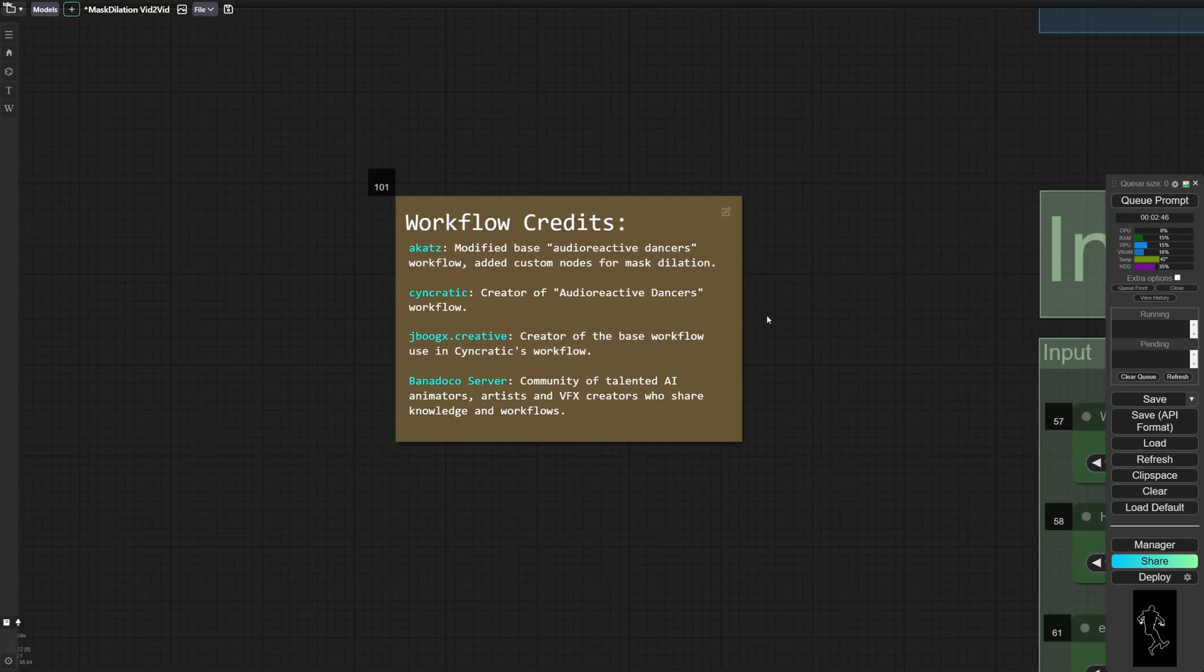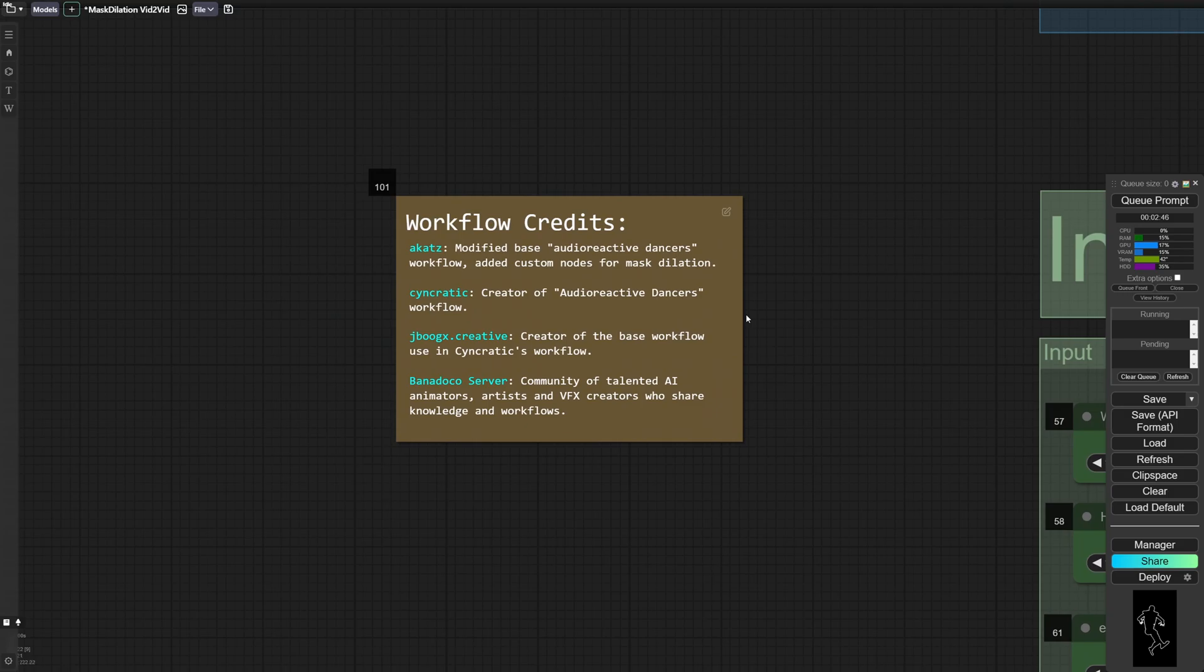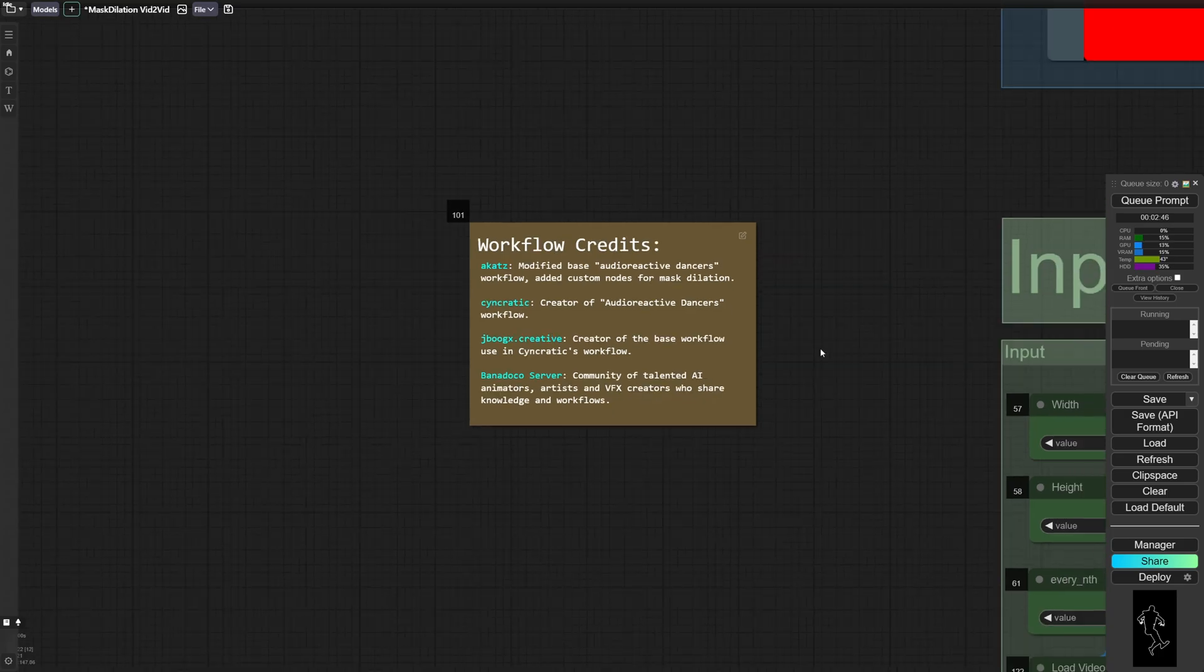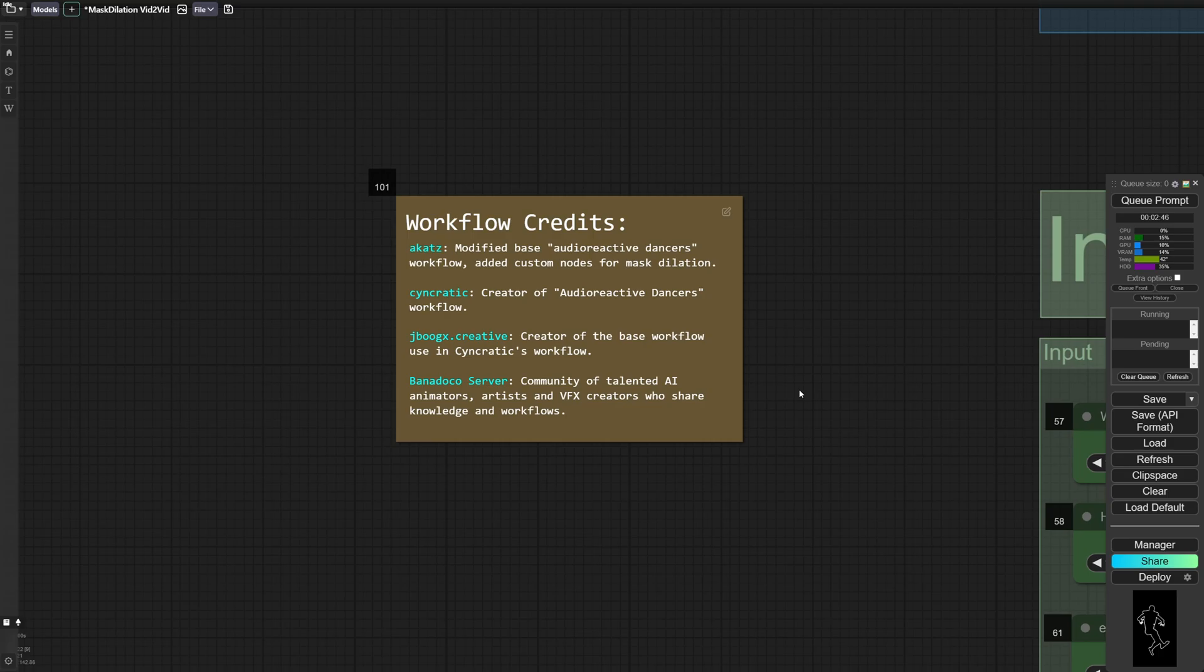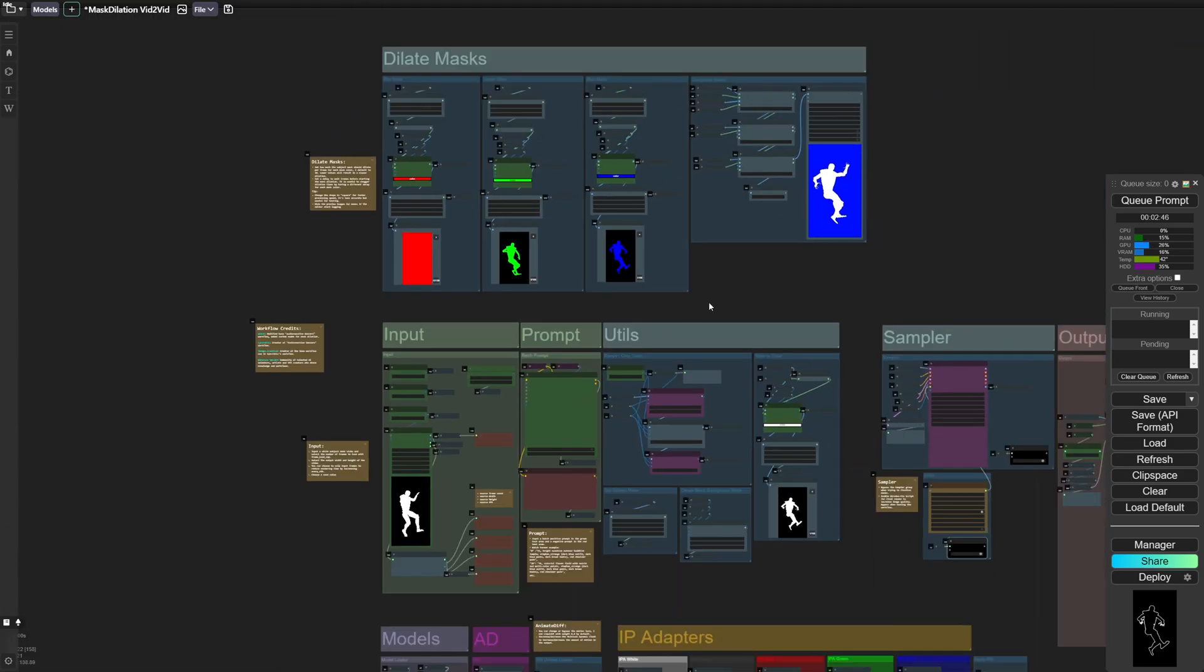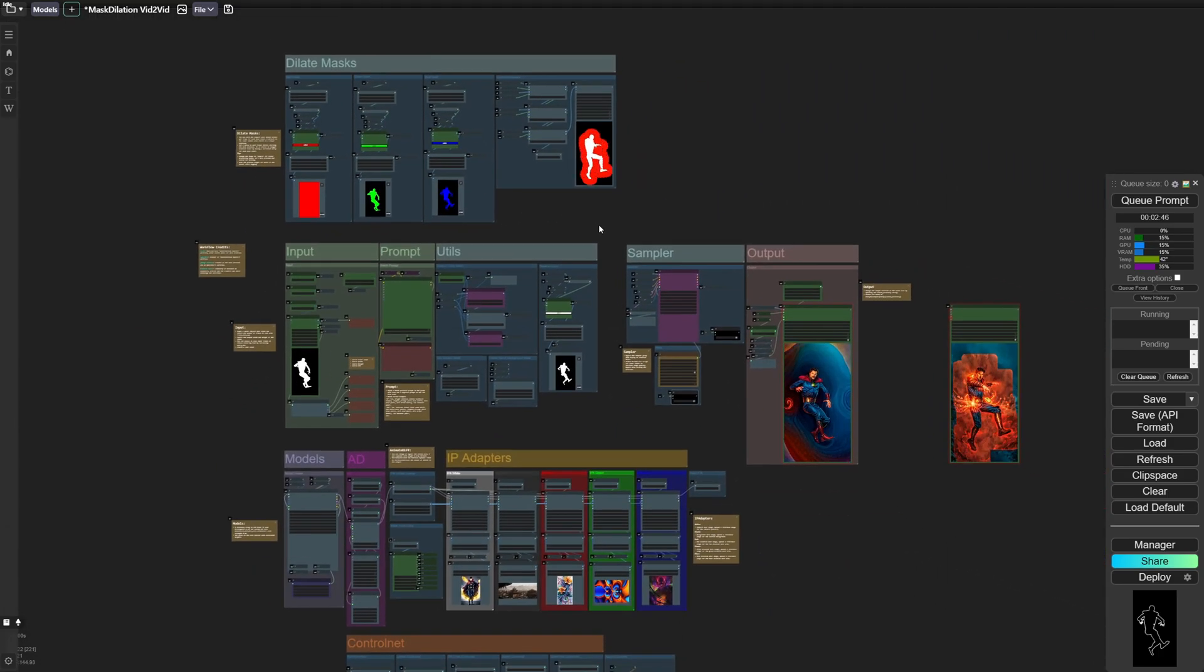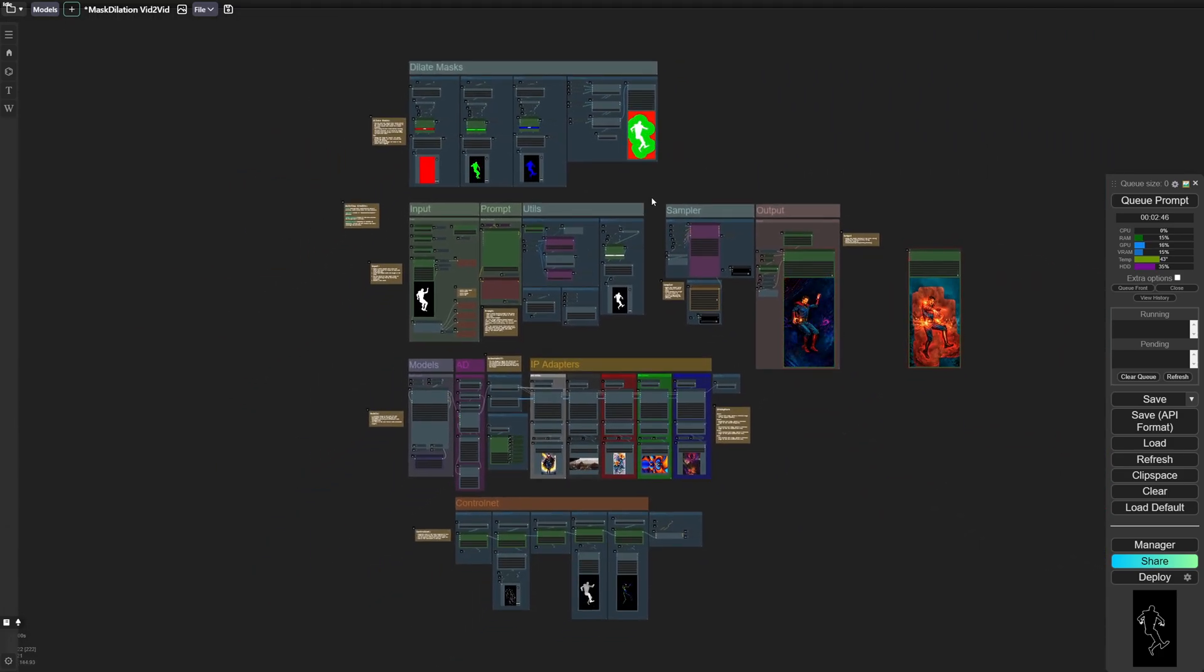I just wanted to give credit to Syncratic, whose Audio Reactive Dancers workflow I modified to build this workflow, and also JBoog's Creative, who also built the base workflow that Syncratic built off of. And if you want more information, you should join the Banadoko server, because that's where all of these people hang out. And it's a great place to learn and share knowledge. Thank you.